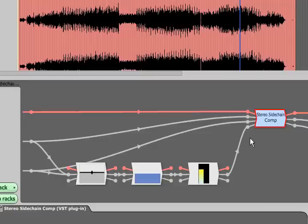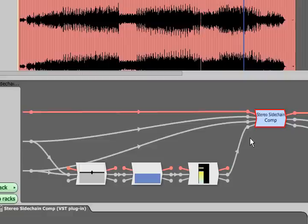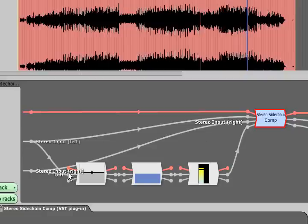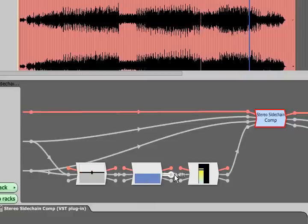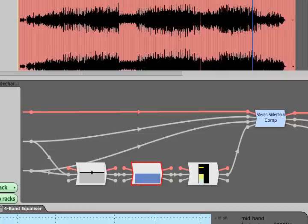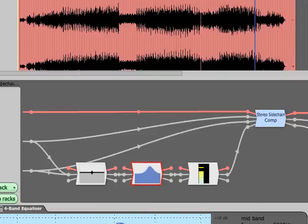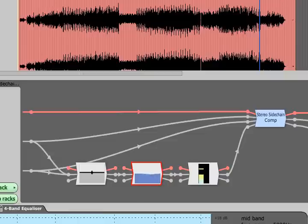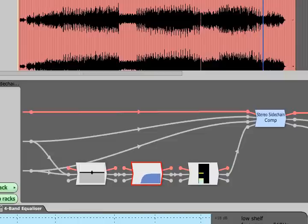Another common technique however is to feed the side chain a filtered or EQ'd version of the same signal that is being processed. Boosting or cutting specific frequencies in the side chain will make the compressor respond more or less to those frequencies than others, while high pass filtering the side chain can reduce pumping effects caused by loud bass signals.